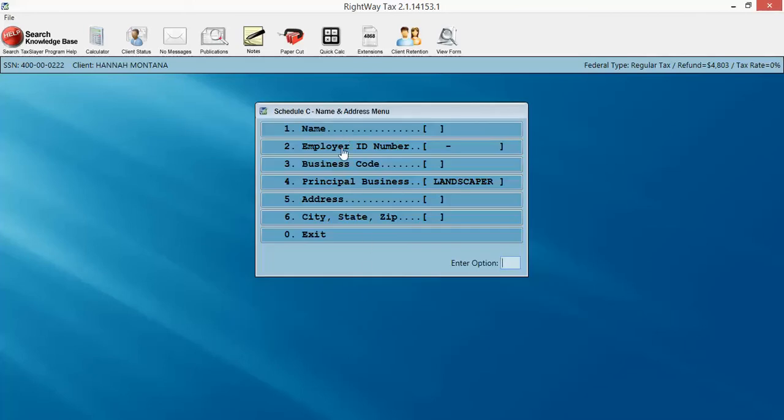And then this is a summary of the information we've input thus far. You don't have to input a business code if you've input a description, or vice versa. You put in the business code, it's going to populate the description. You don't have to put in the address.